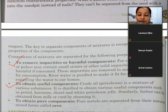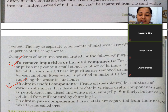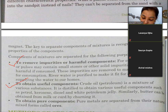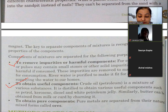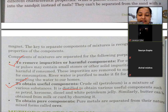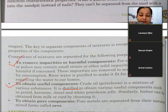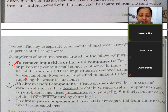Useful components — crude oil ek mixture hai various substances ka. Petroleum naturally aata hai. Distilled karna matlab usse purify karna. Isse distil karke petrol, kerosene, diesel, white petroleum jelly milte hain. Similarly, butter bhi milk ya curd ko churn karke obtain kiya jaata hai.